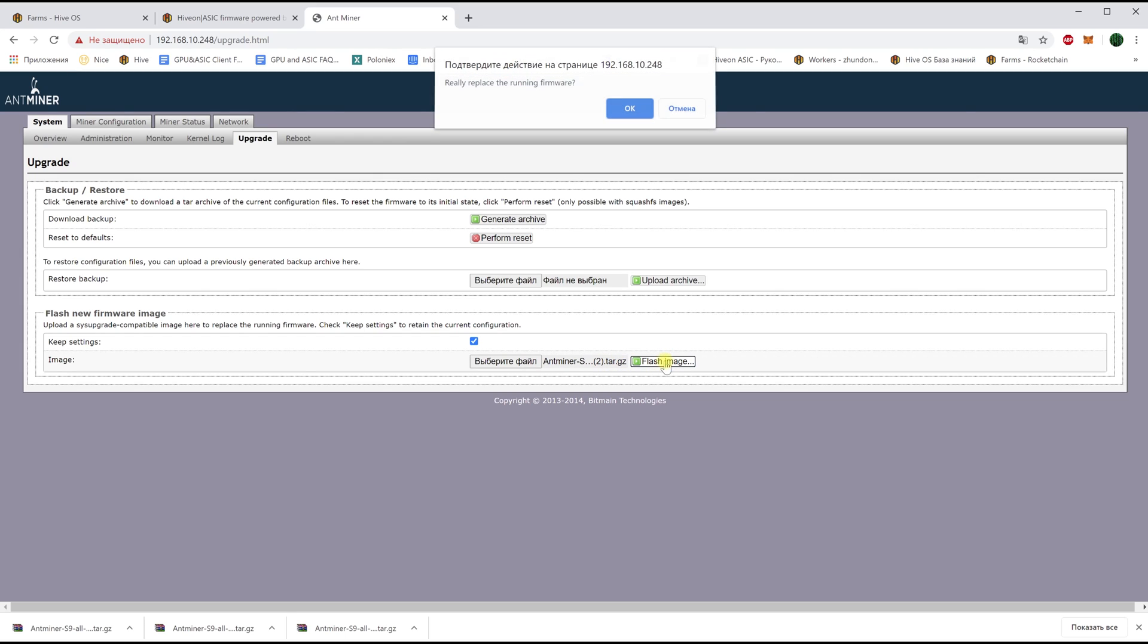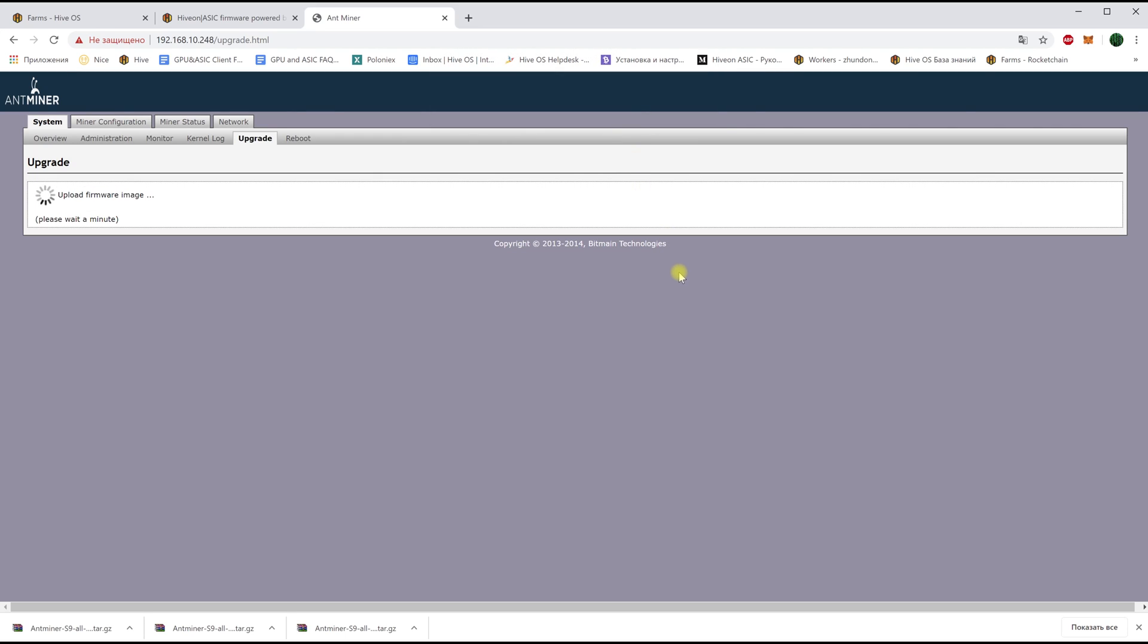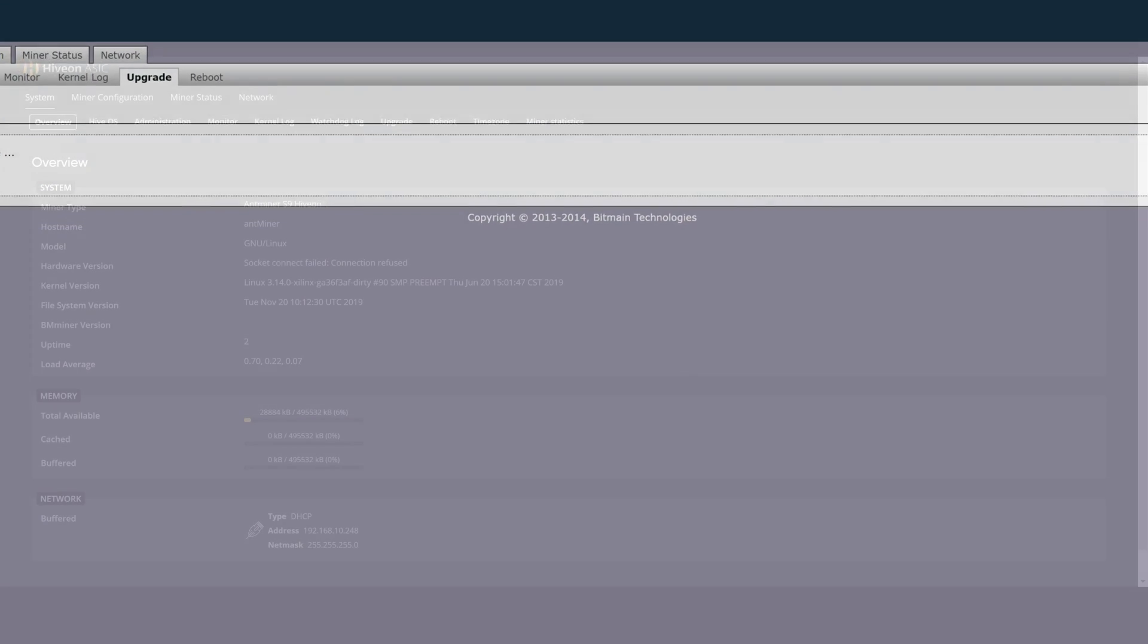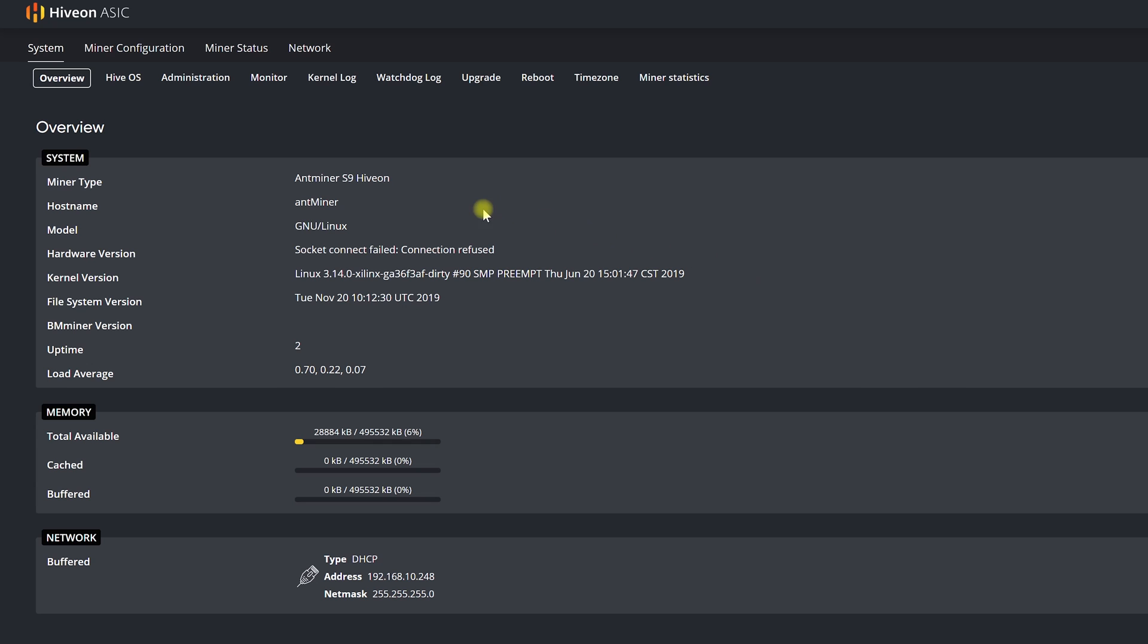Now the ASIC will be flashed, reboot and we will see the updated firmware interface from HiveOS. After this we need to tell our ASIC that it belongs to us and connect it to our account in HiveOS for further configuration and management.